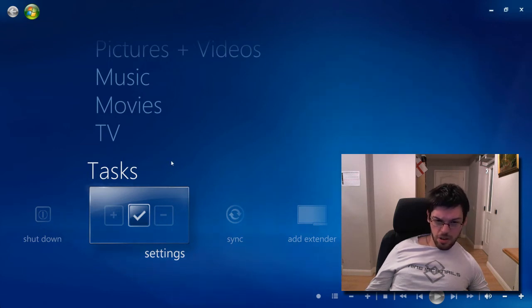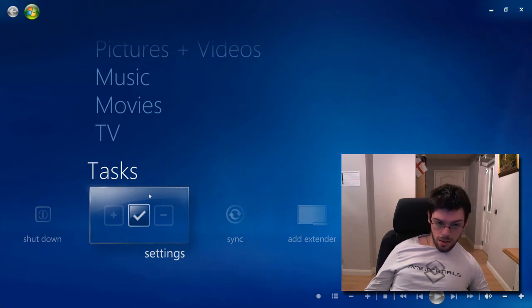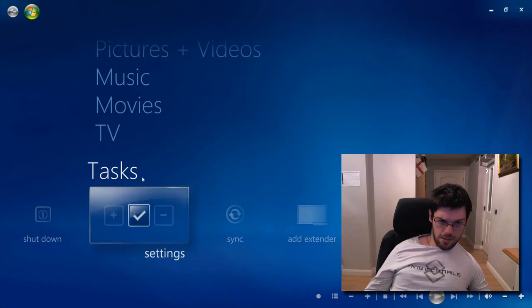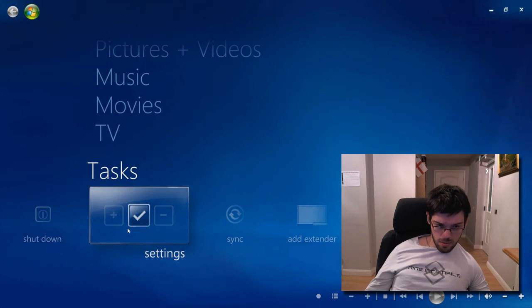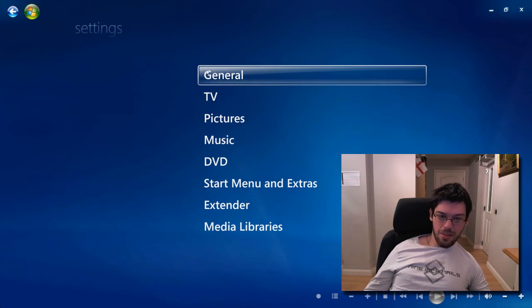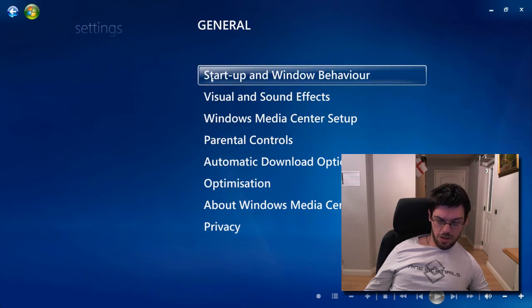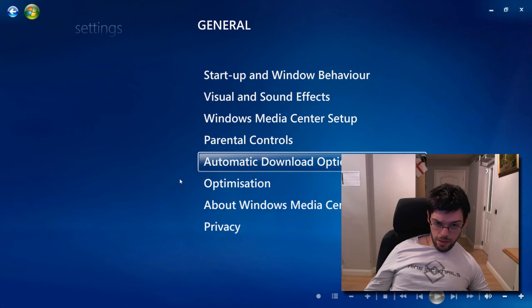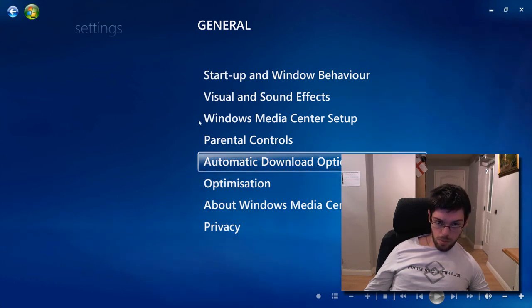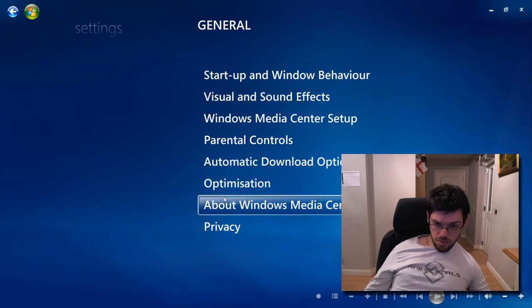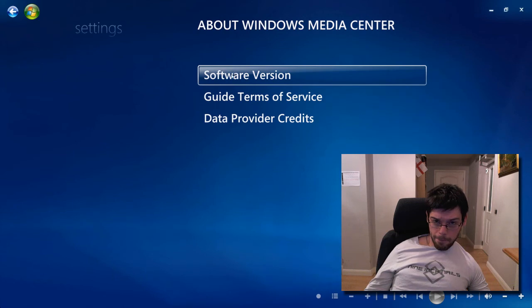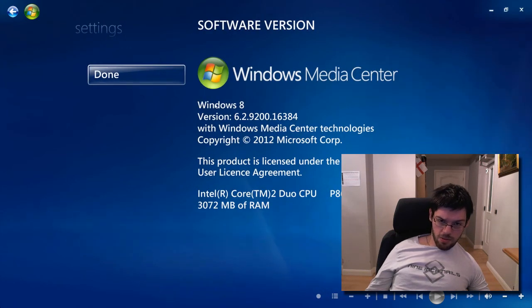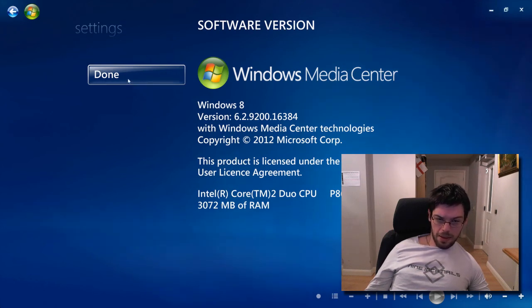And you may notice, it's actually not changed from Windows 7, and it's probably not changed from Vista either. But just to show you, if I go into Settings, and have a lot of patience, yeah, it is definitely being slow when running as a virtual machine. In general, and then I can go into about Windows Media Center software version. There you go, Windows 8, version 6.2. And it gives you some specs of my computer as well, my Mac Mini.